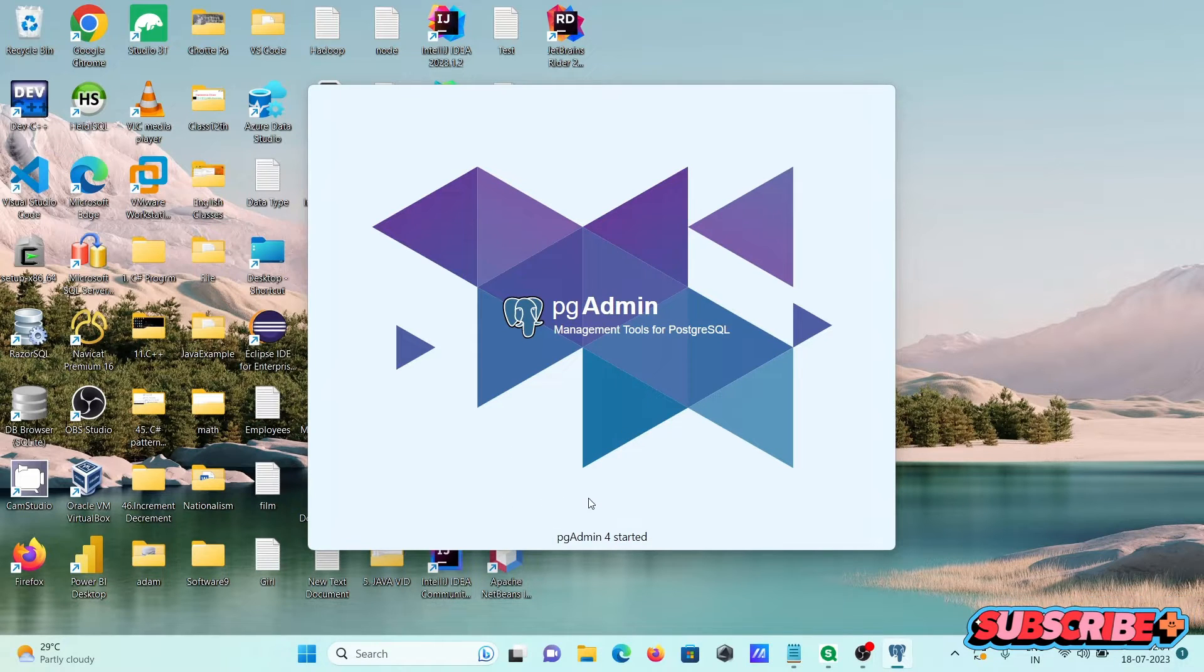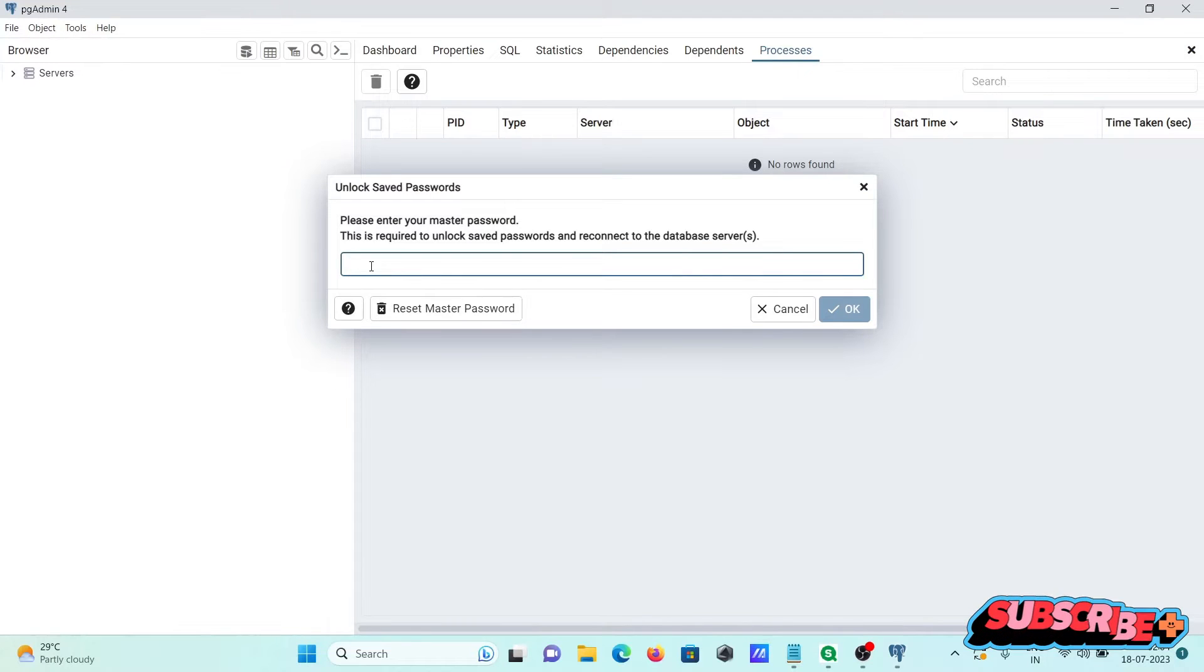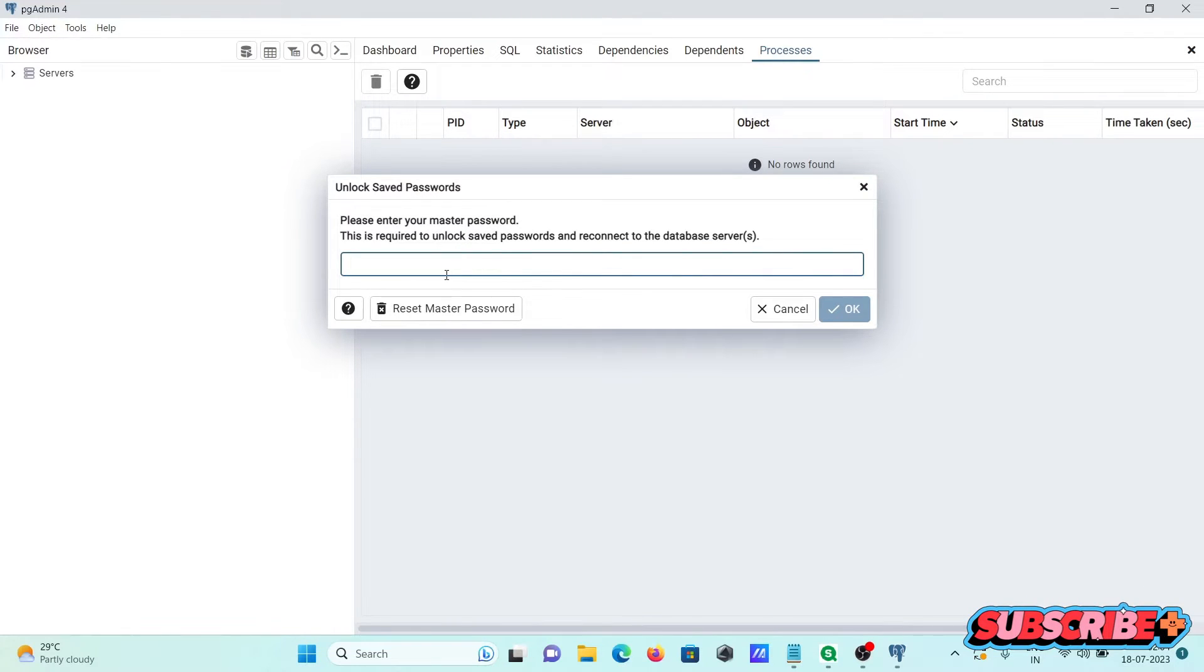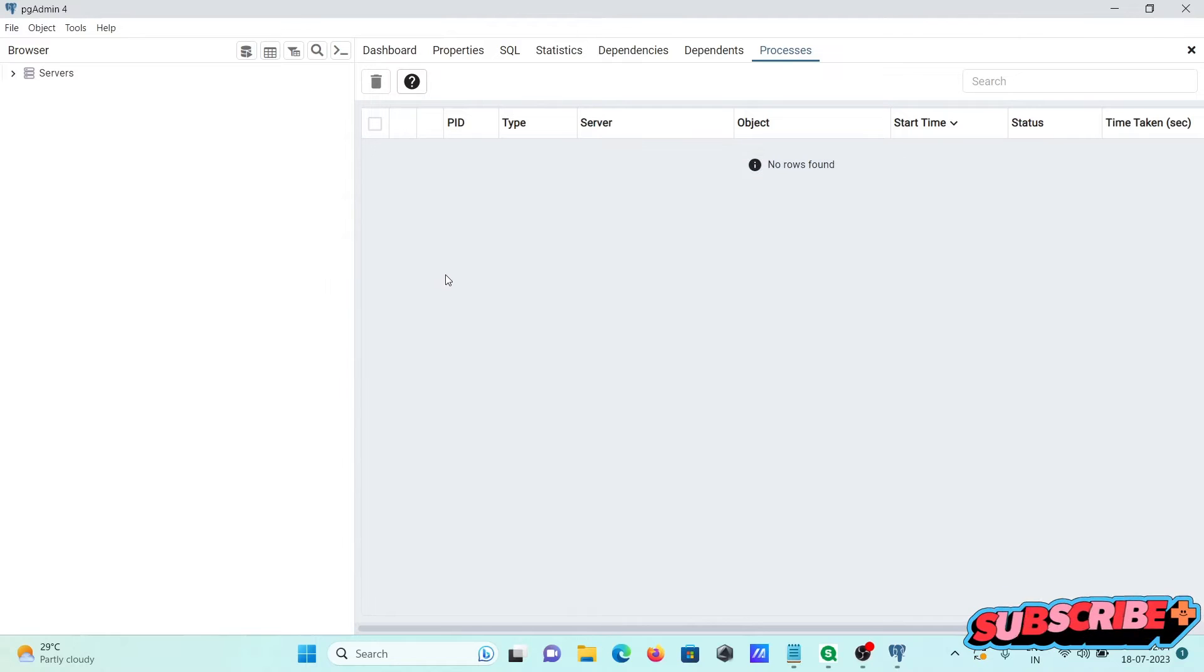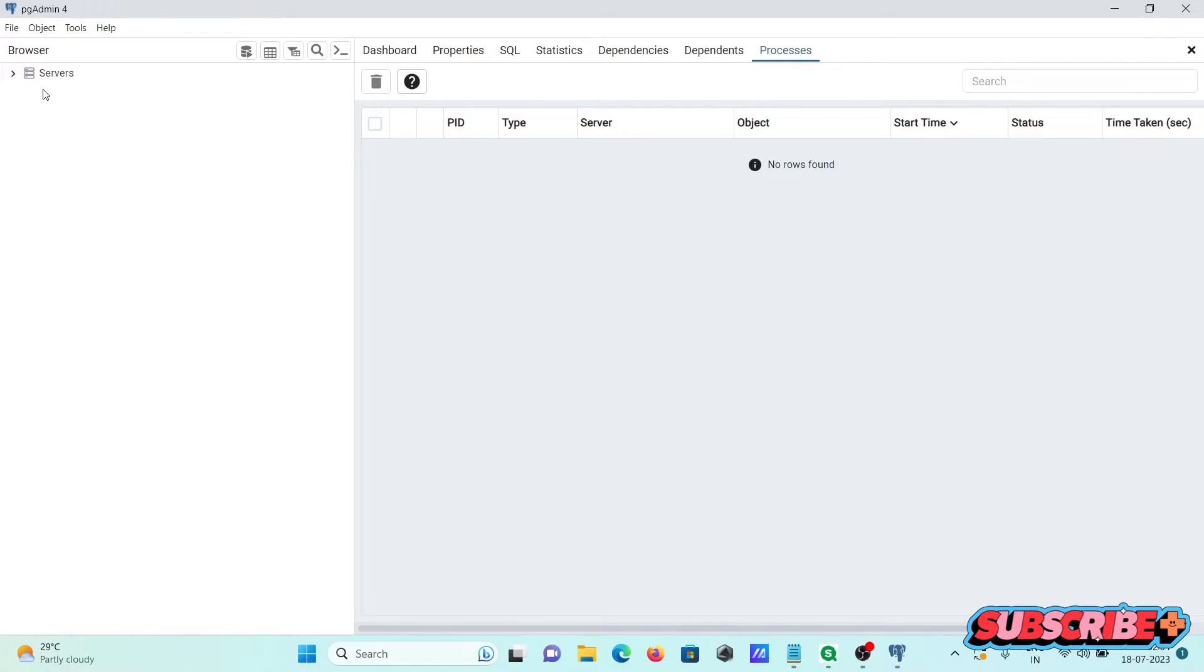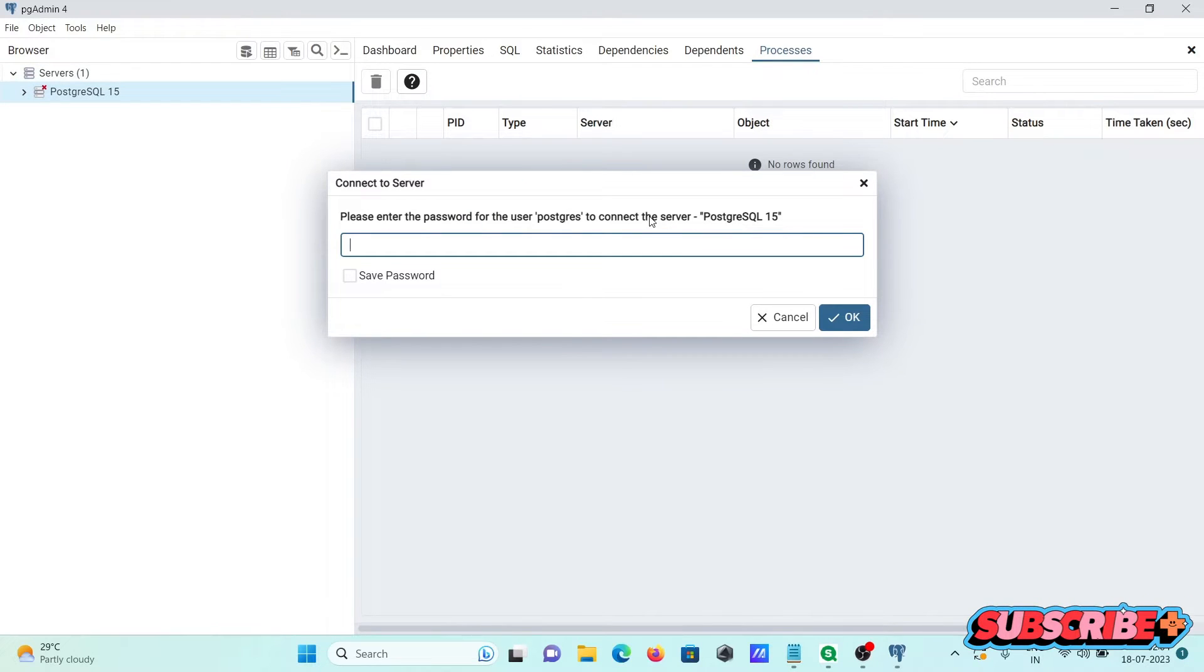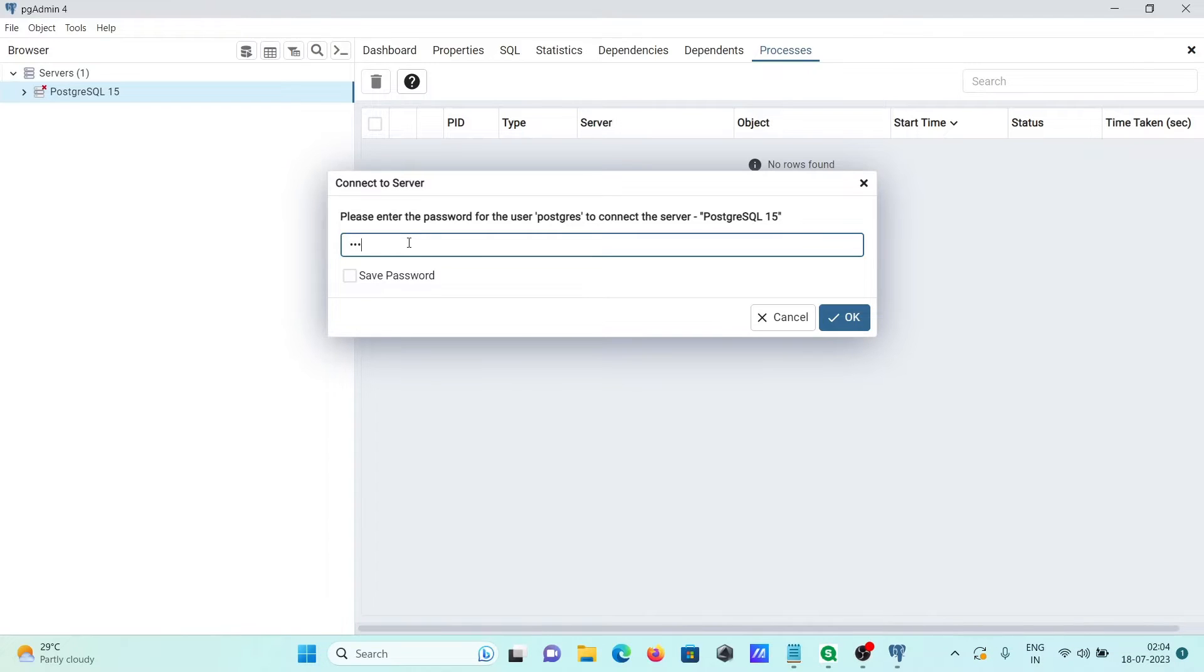This is starting now. Let's give the password of the master. Press enter and click on this server. This is here, user Postgres, then let's give the password.